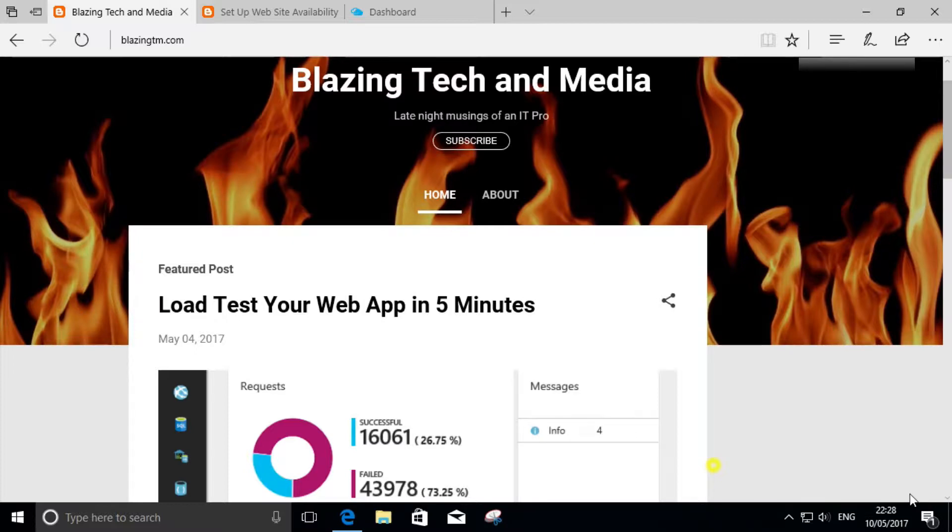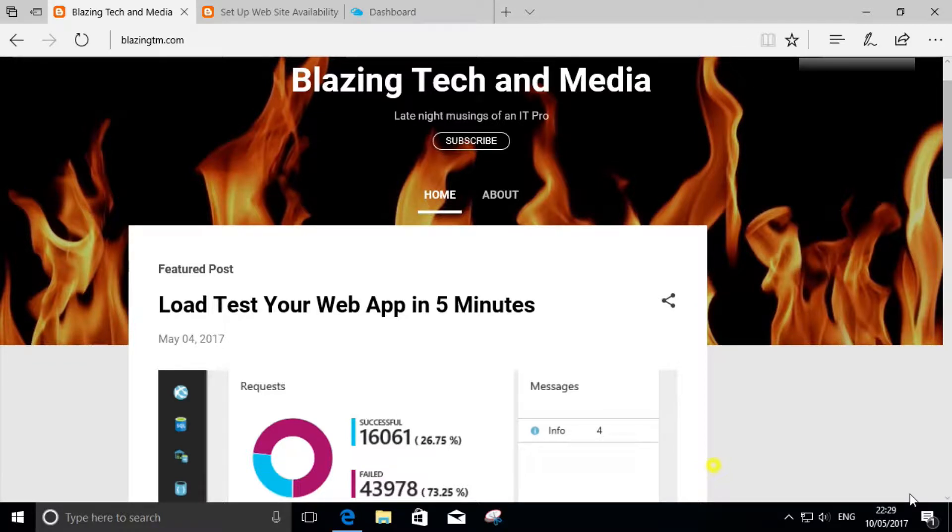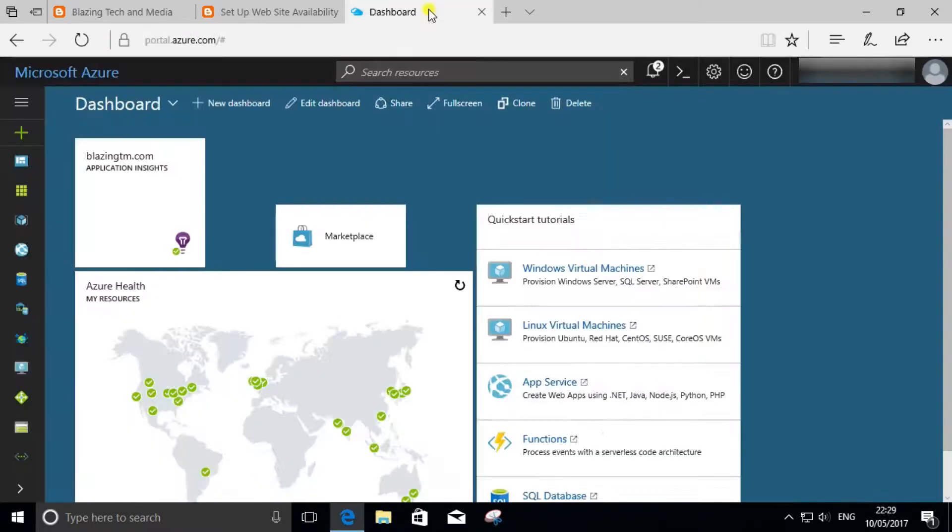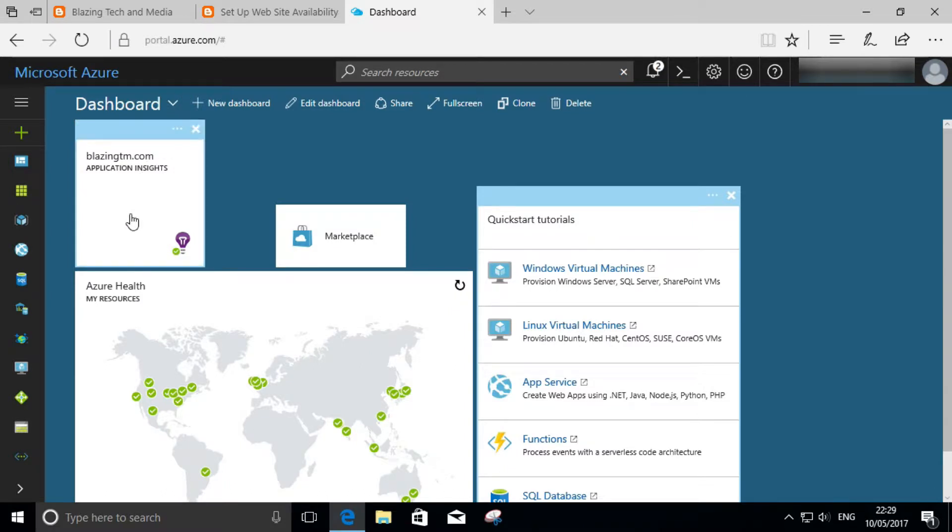For the purpose of this, we're going to set up a quick simple test for this blog. First, let's log into the Microsoft Azure portal, and if you haven't already, you're going to set up an Application Insights workspace.